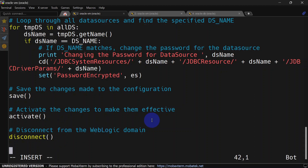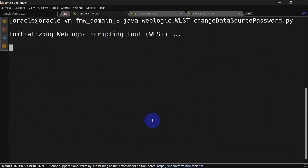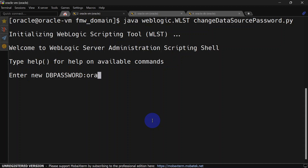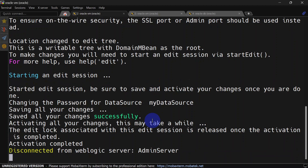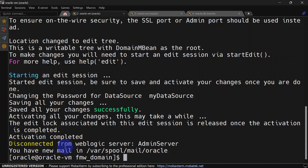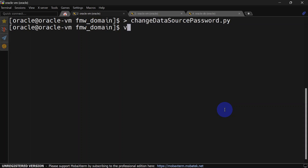Let's save and run this new script. We are running the script now — let's enter the password. This is going to be the new password for the data source. You can see the change has been activated successfully.